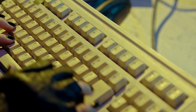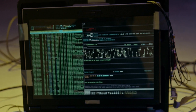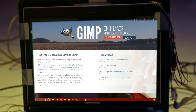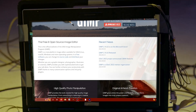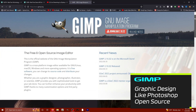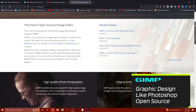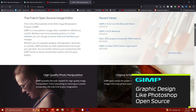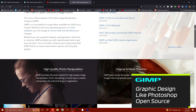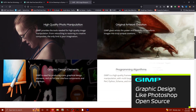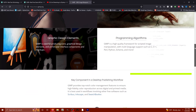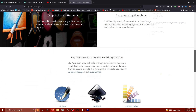When it comes to making high-quality productions, you don't have to shell out big bucks. There are open-source freeware options available. For graphic design, I'm going to suggest GIMP — the GNU Image Manipulation Software. This is your free alternative to Photoshop for all your graphic needs.